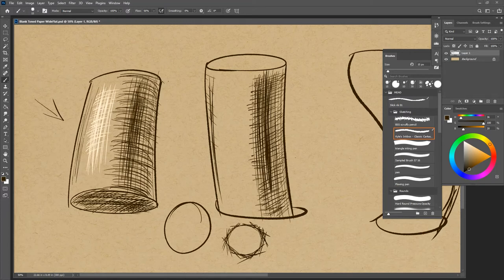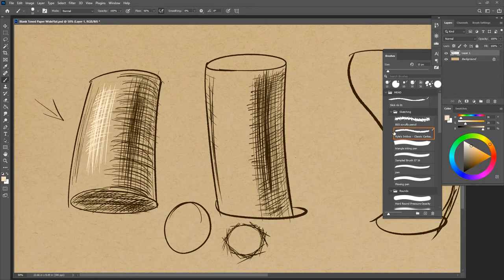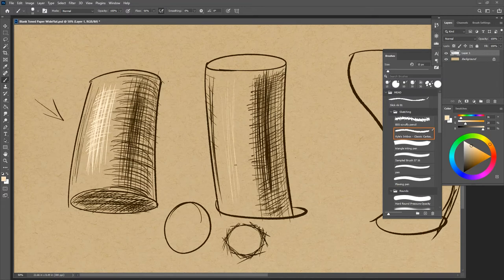So here we just did three directions to kind of go around. And you could repeat that with your light side with your lights.